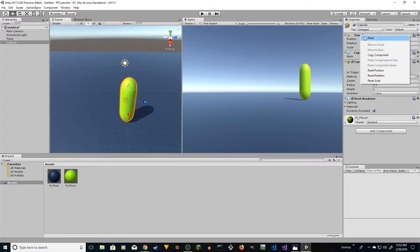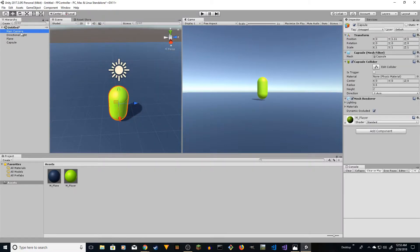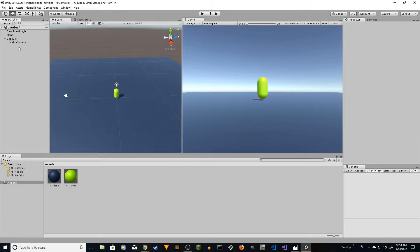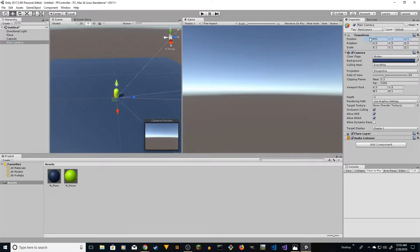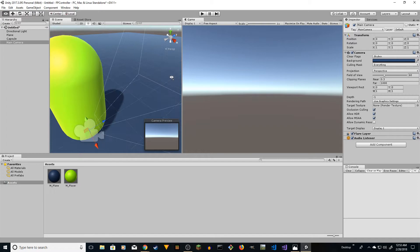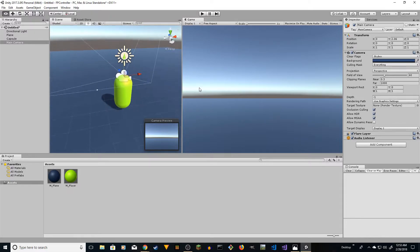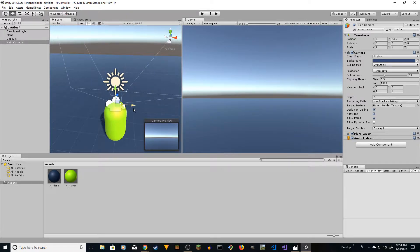Make sure it's centered — right-click on transform, reset. It's centered, so we drag it up so it's above the plane surface. Now we're going to drag the camera inside. Select the camera, right-click on transform, reset to center the camera as well, and drag it up so we can see and we're facing the right direction.